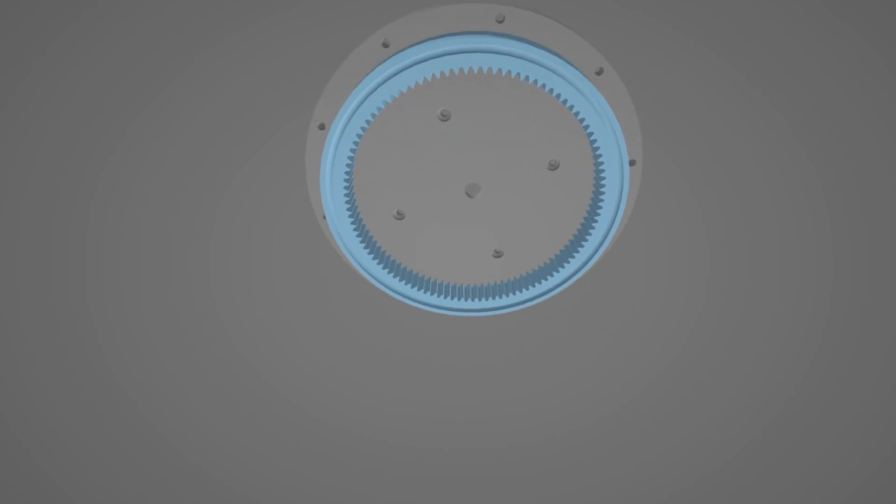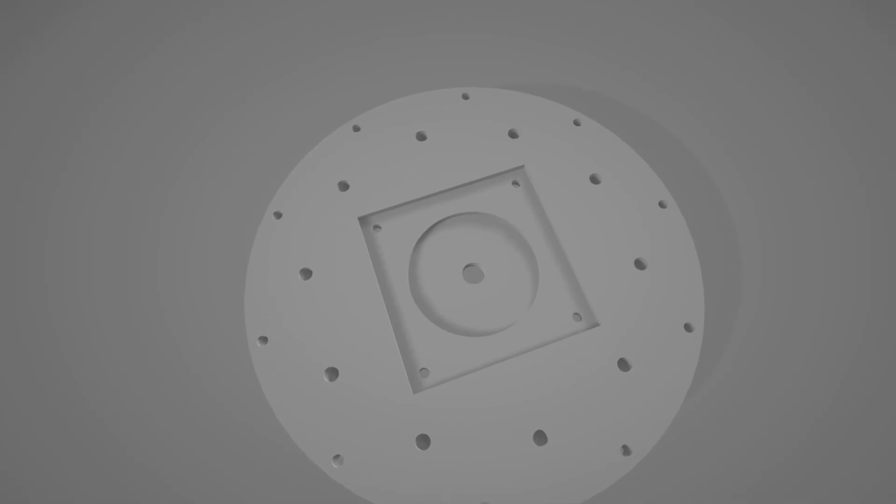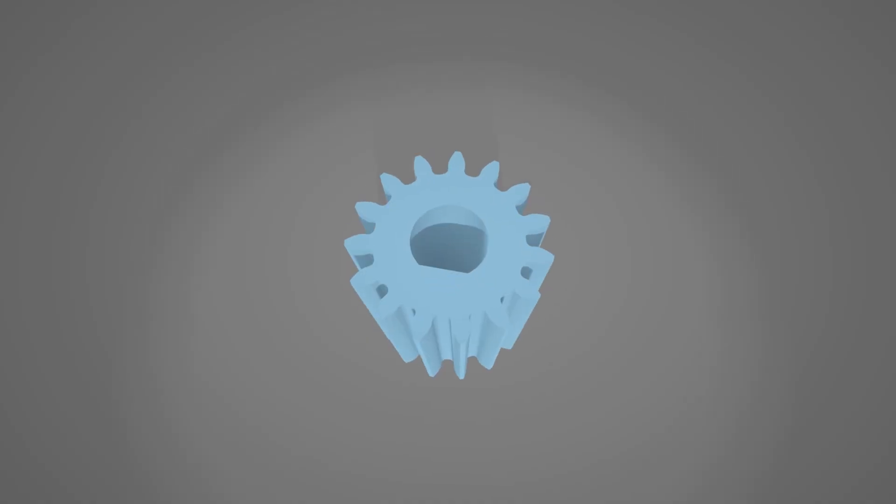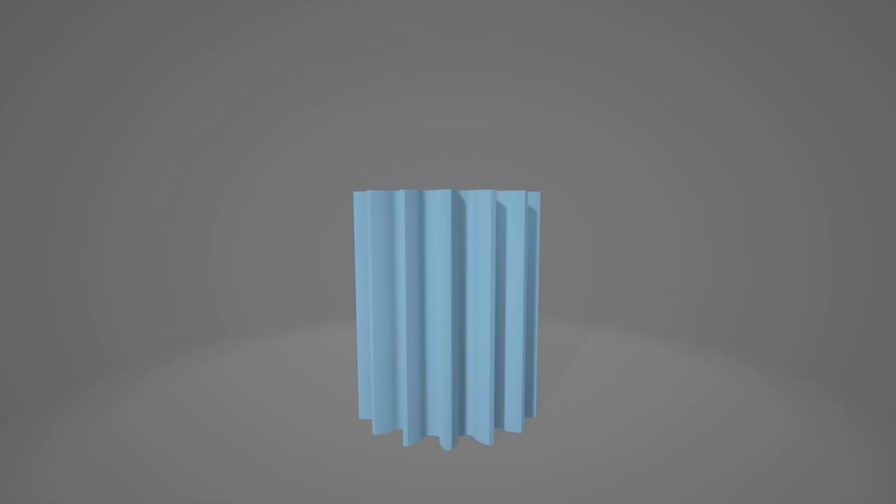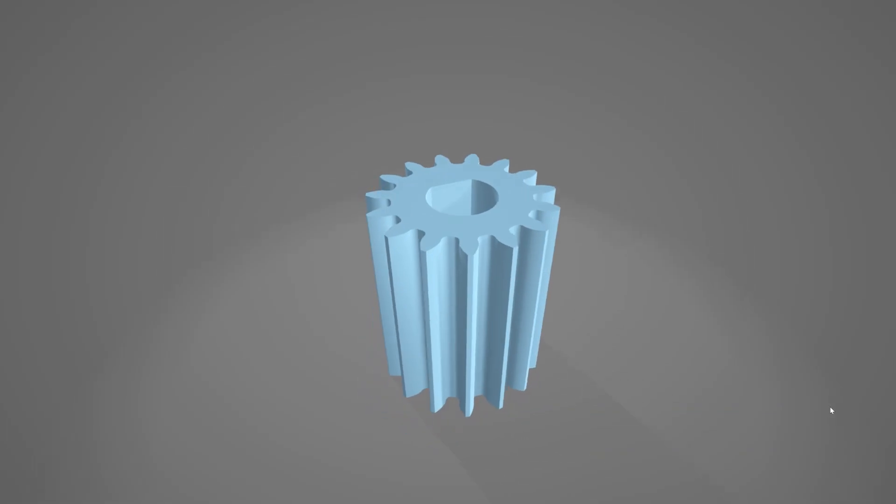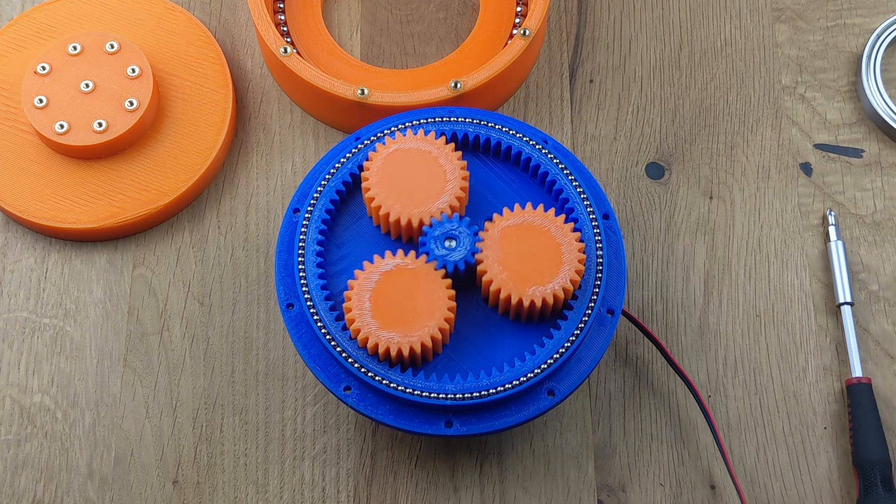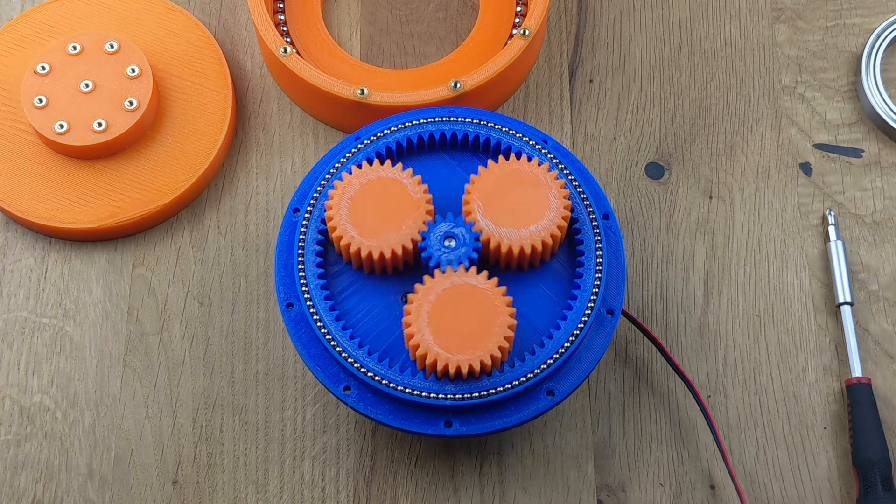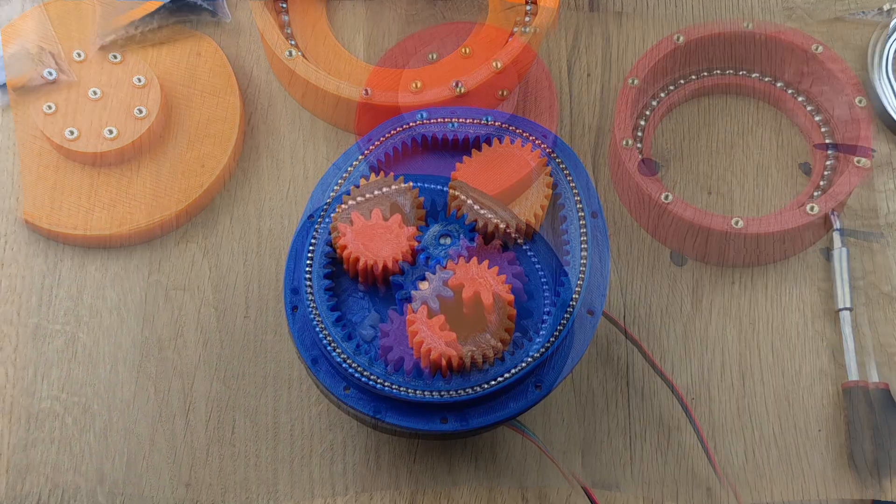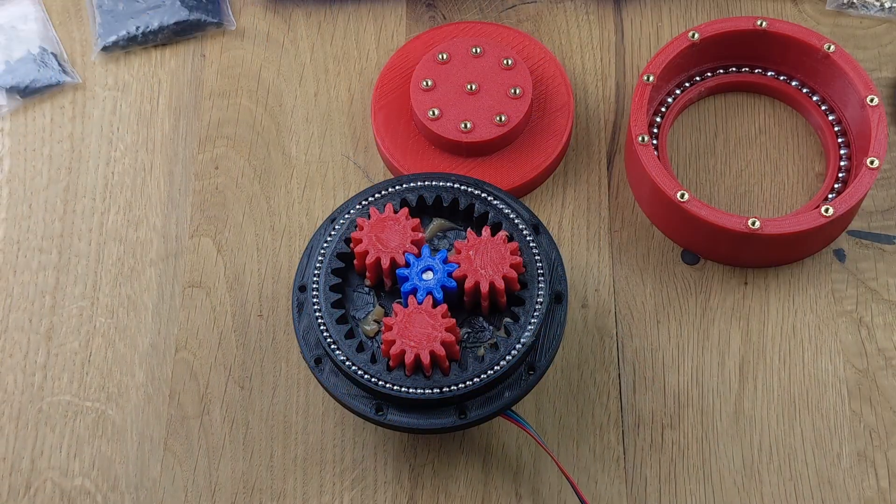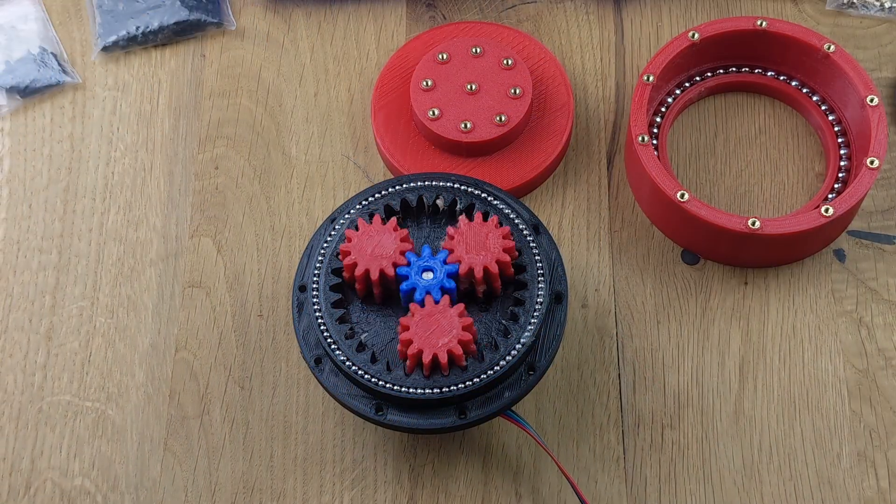The ring gear serves as the base to which a motor and other components can be attached. The sun gear, driven by a motor, specifically stepper motors in this case, sets the planets in motion. For the planets to complete a full rotation, the sun gear must rotate three to seven times, depending on the gear ratio.